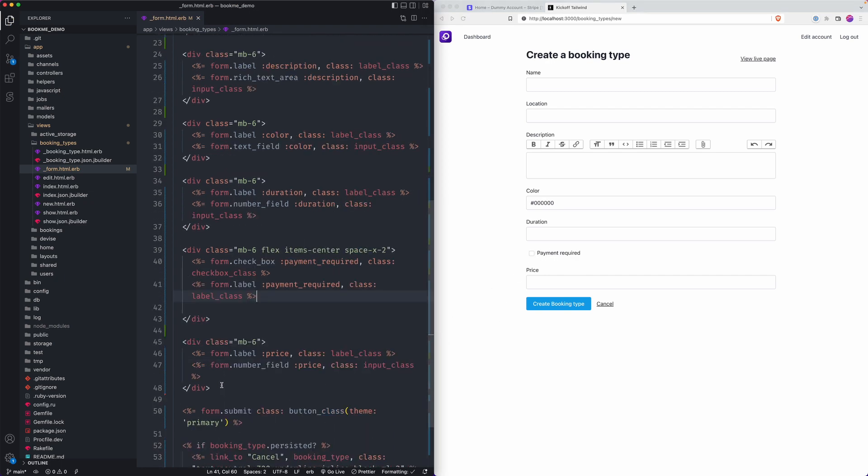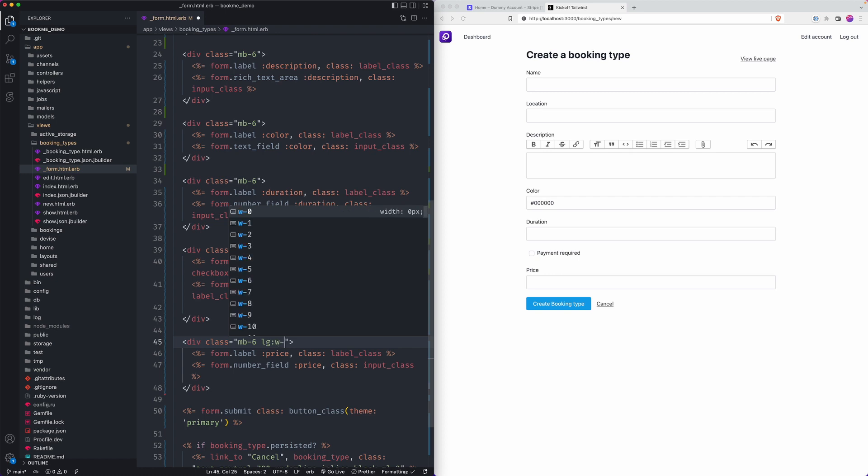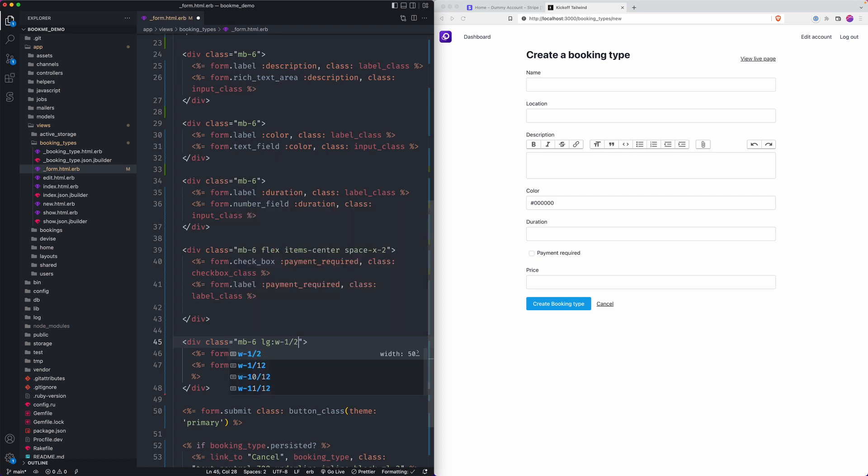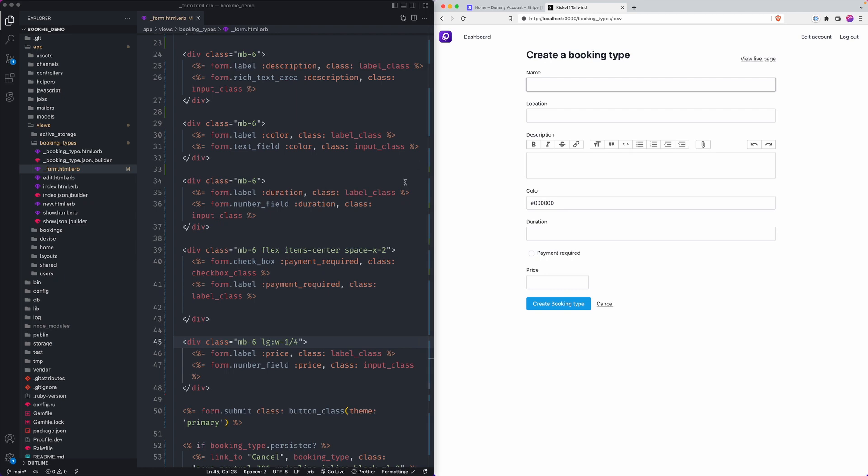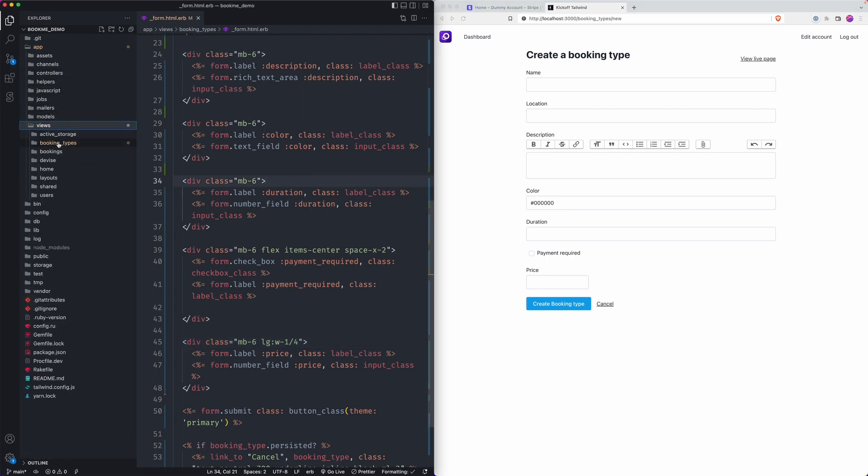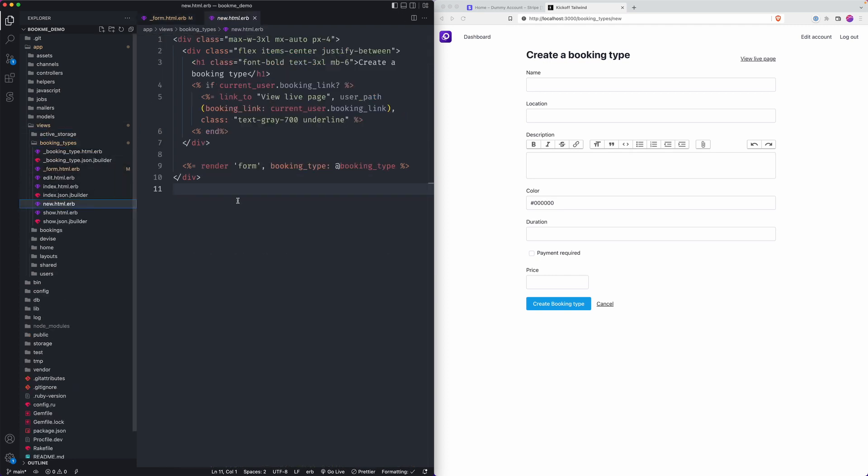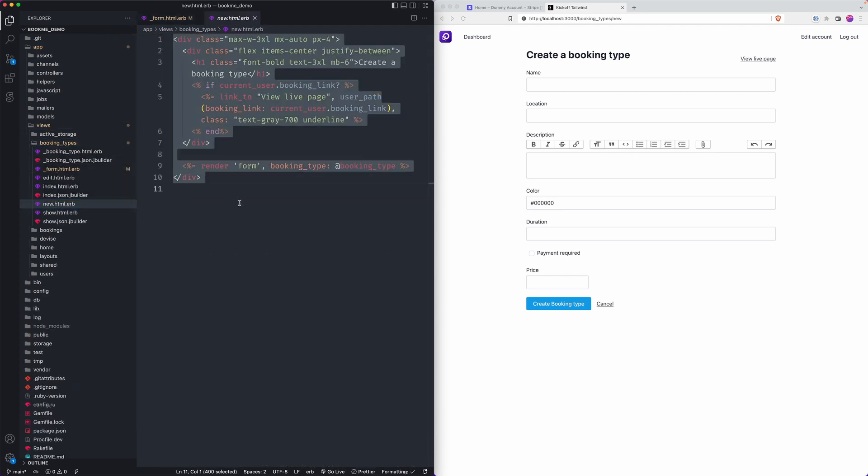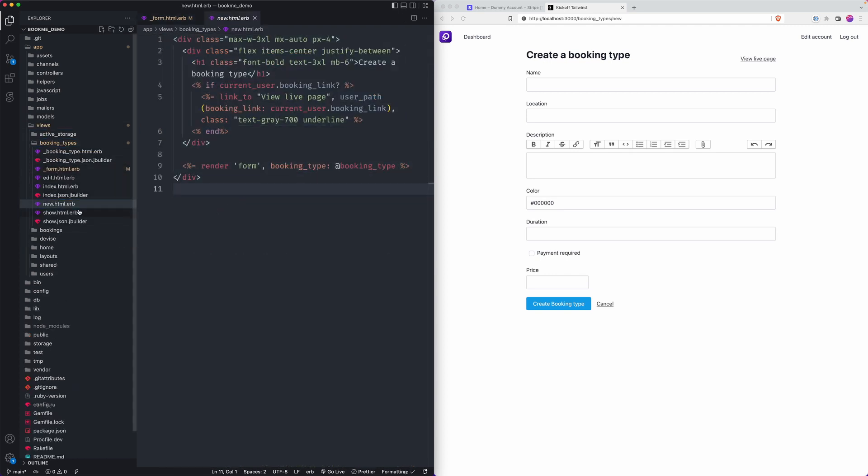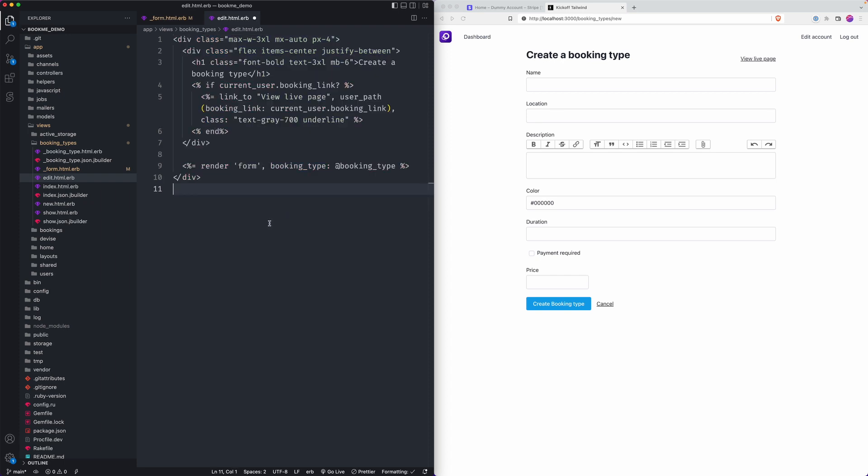And then on the price field, since it's just a price and then like a number, we're just going to make it a shorter width by default. Nice. Okay. Since we added this, we're on the new page. Now we could go to edit and kind of follow the same format.